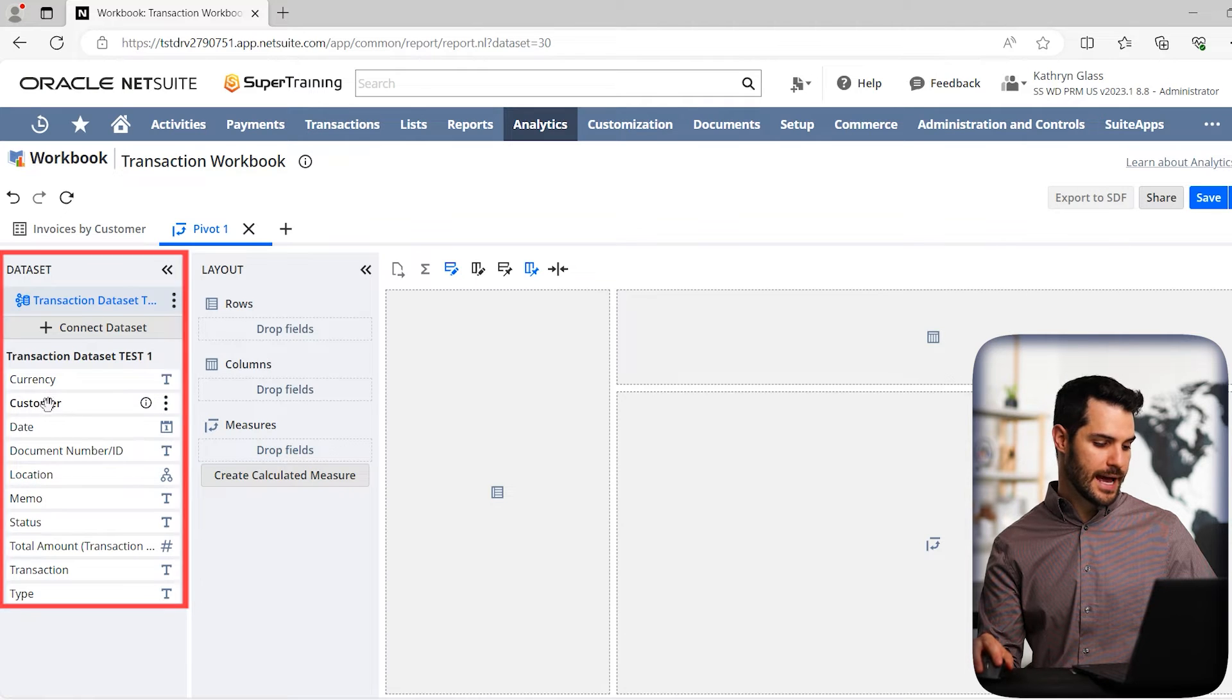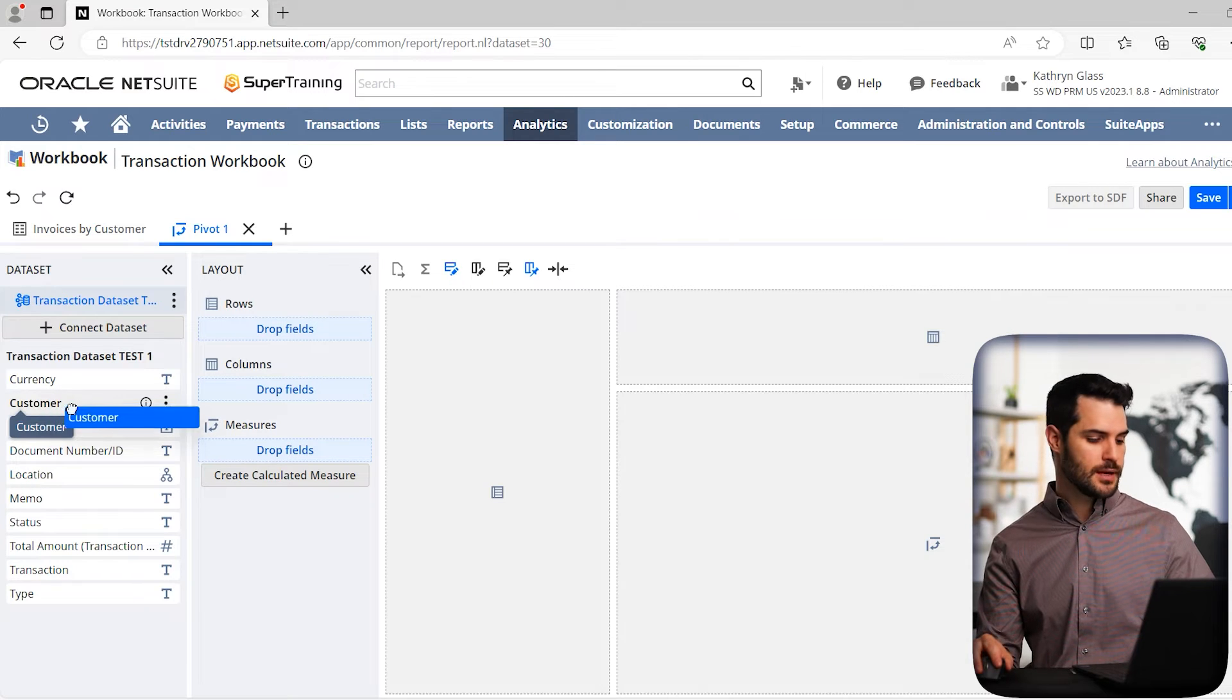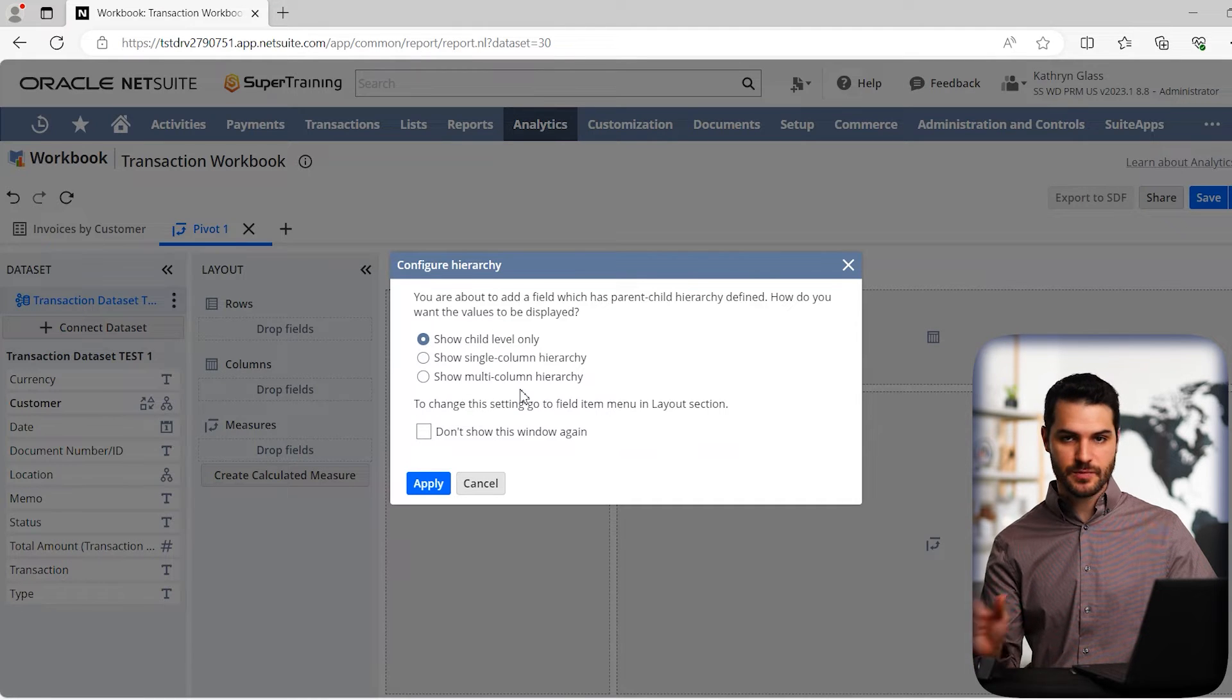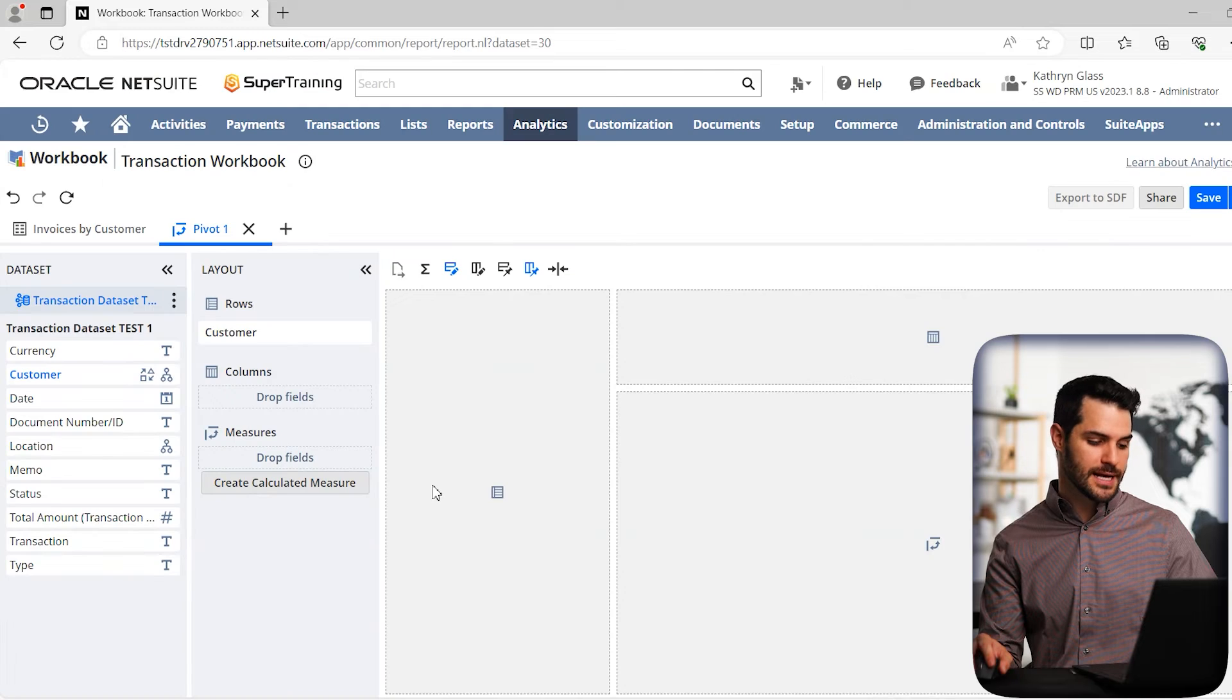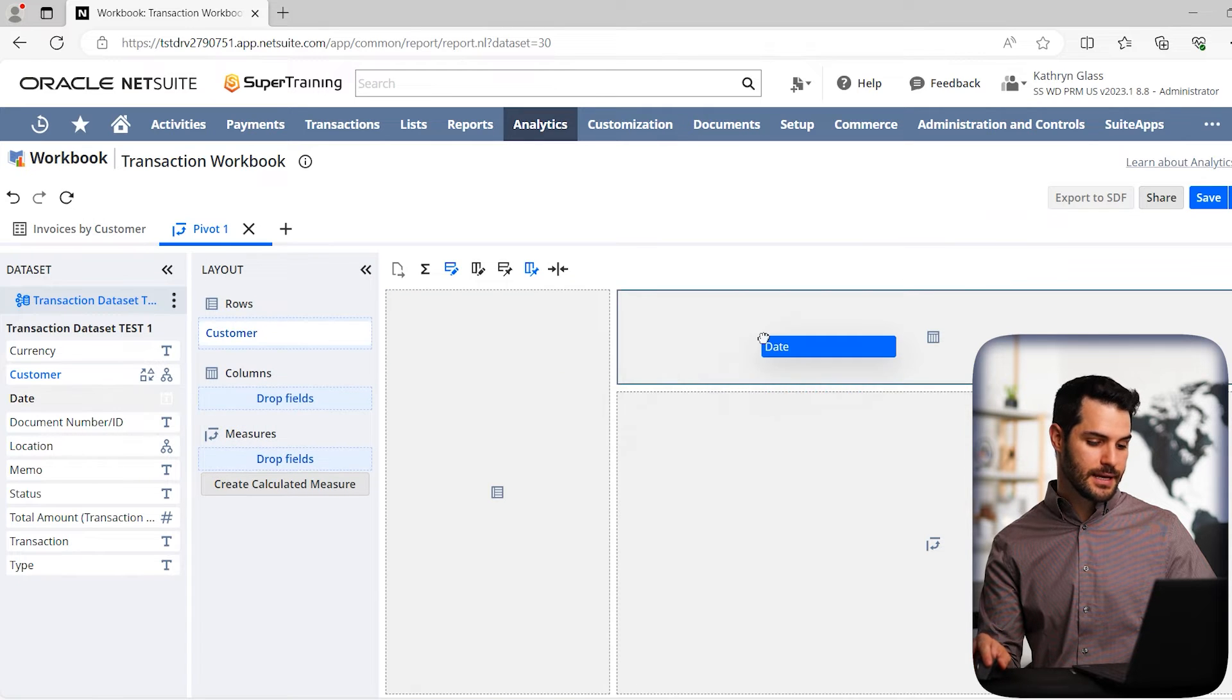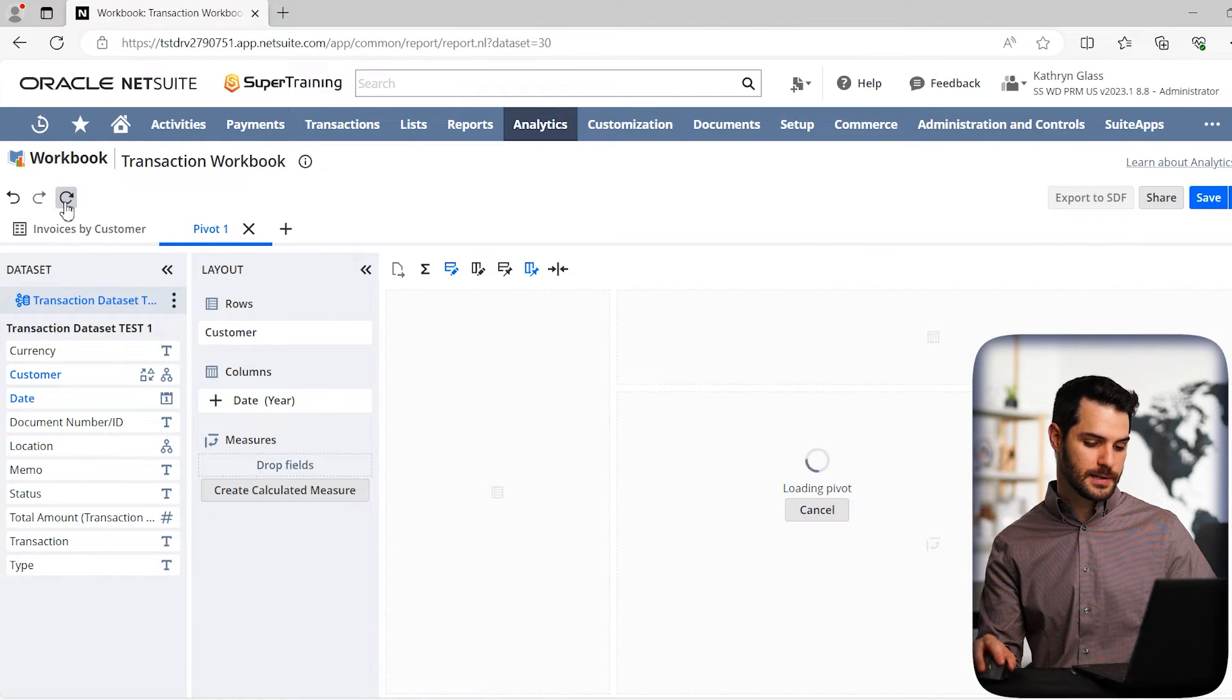So let's say we want to add customer, which again, that field is actually called entity, but we renamed it in the dataset. So it says customer, and we're going to drop that in our rows. Again, it gives us for this specific, we create a pivot table. So it's again asking us, are you sure you want to look at the child level information? And we're going to say yes we do. And don't ask the question again. And we'll hit apply.